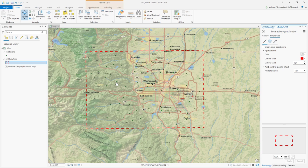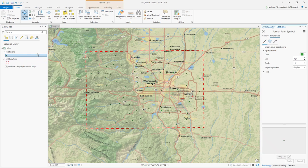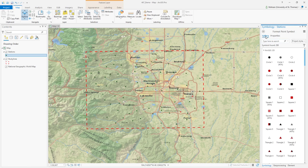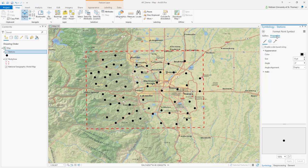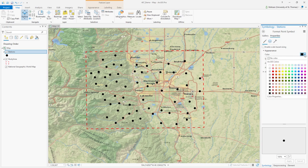Another thing I want to change is the symbology of the green points — the stations. I'm going to click on this symbol to modify it, then go to Gallery. You can choose what you want — I can select triangle, or I can select the circle. I like this circle one; the size is good but I don't like the color. To change the color, I'll go to Properties.